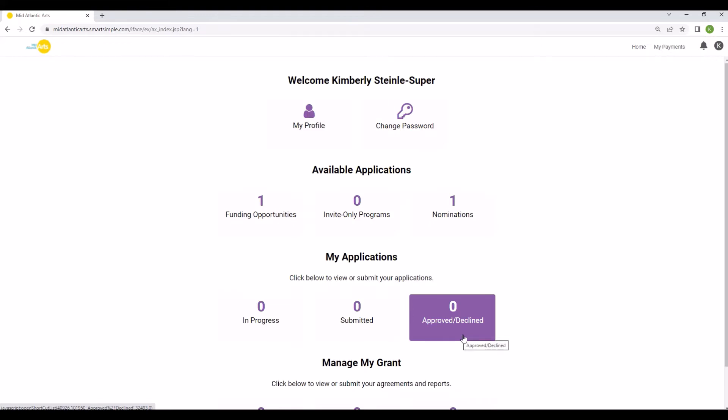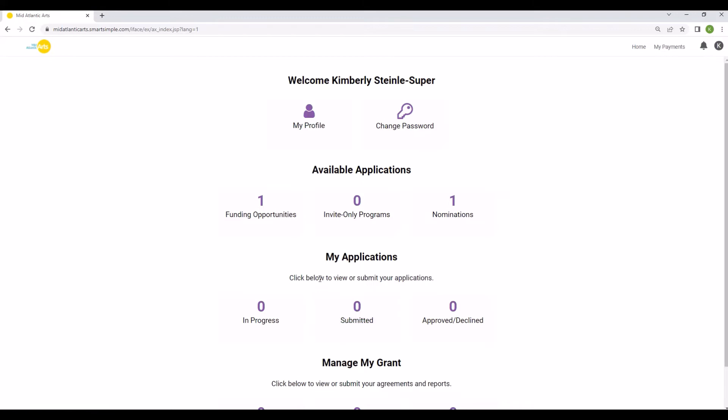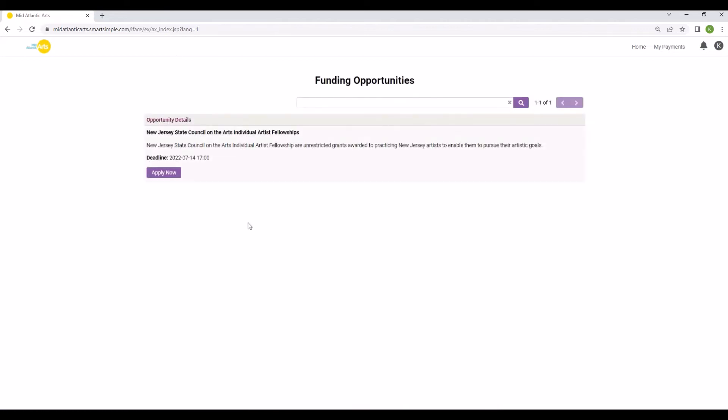To access the Individual Artist Fellowship application, click the Funding Opportunities button under Available Applications. The next page will display any opportunities that are currently open to individual artists at Mid-Atlantic Arts. Other grant applications may also be listed on this page. Click the Apply Now button under the New Jersey State Council on the Arts Individual Artist Fellowship opportunity to start your application.